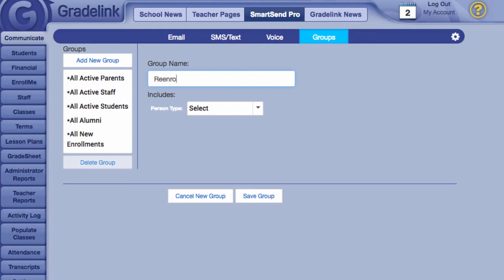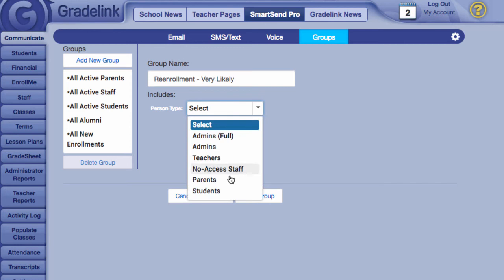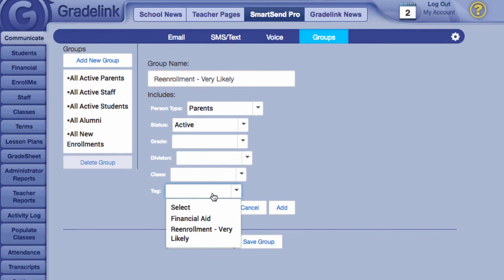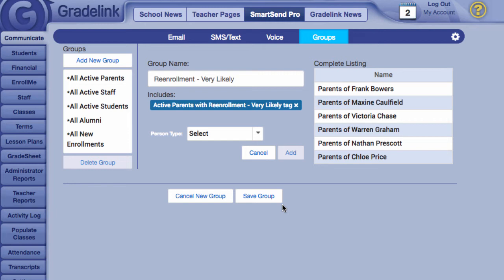Hit Add New Group at the top of the page, and then enter a group name. I'll make a group for the Very Likely tag first. Then we'll want to choose parents from the Person Type menu, specify only active parents, select the Very Likely tag, and finally hit Add. This creates a group that lets us communicate directly with parents of active students who've been tagged as Very Likely to re-enroll.